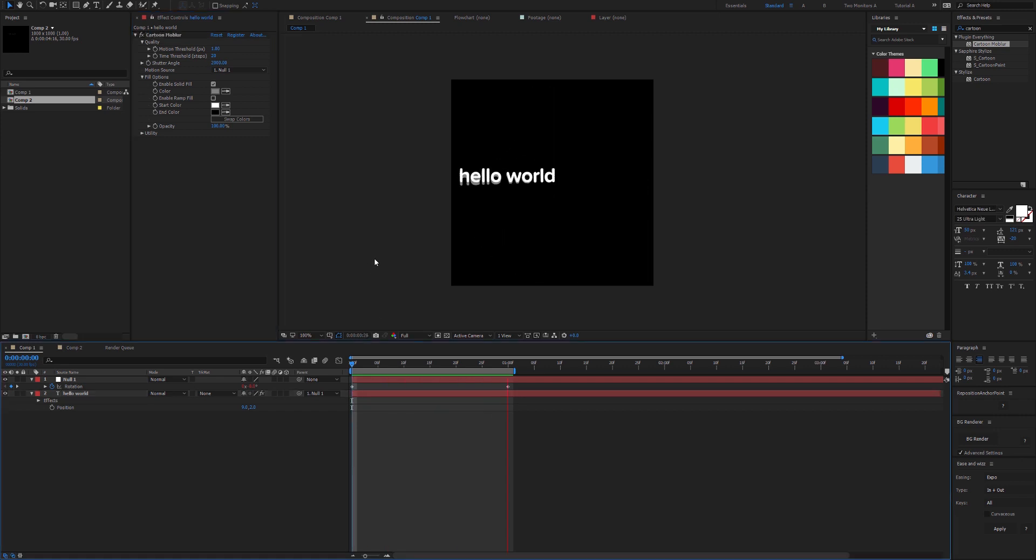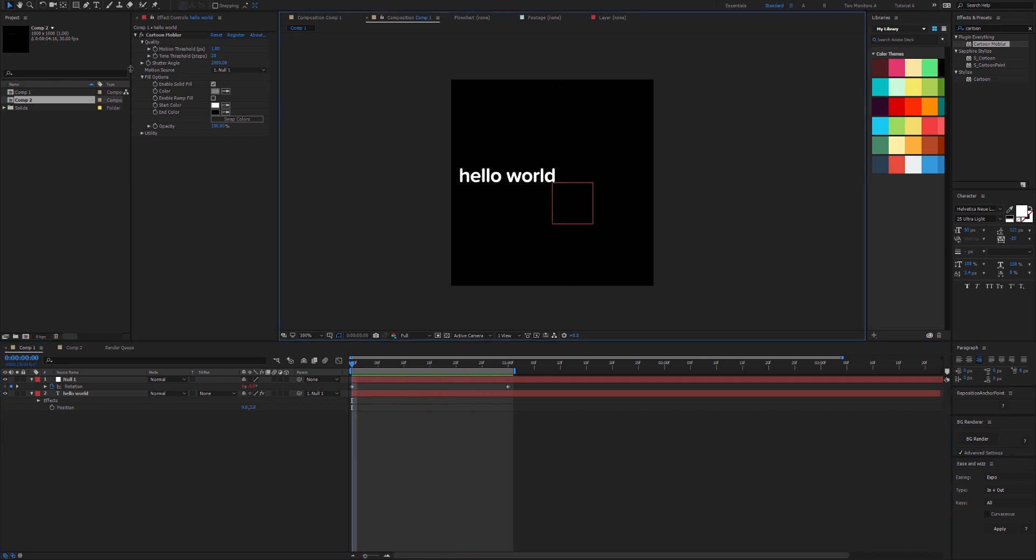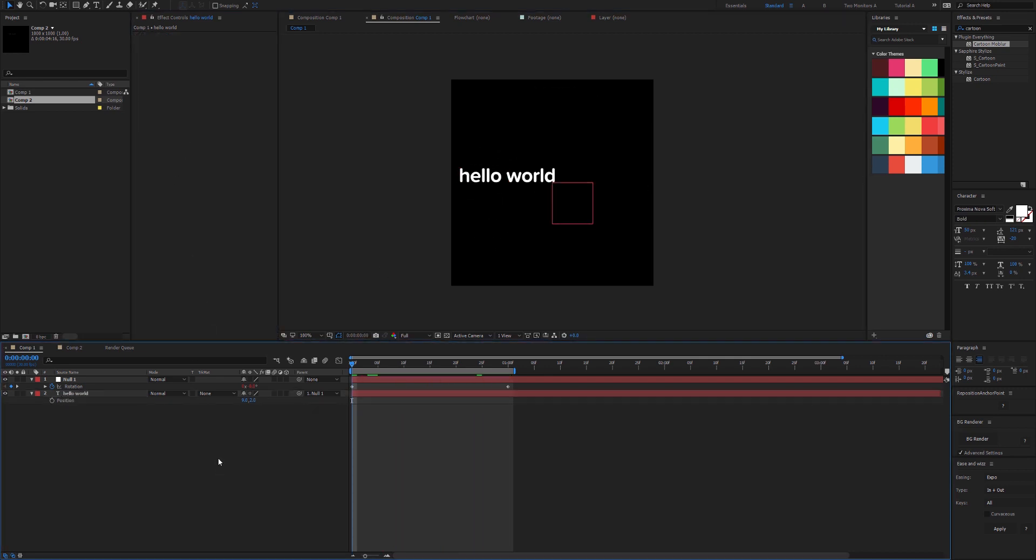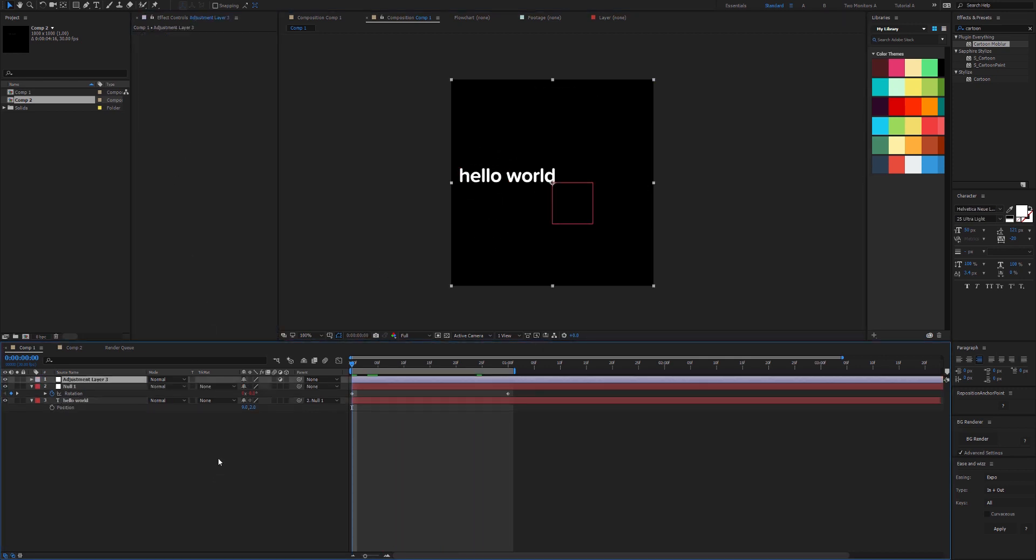Because often you aren't doing animation on the layer itself, you're parenting it to another motion source. This allows us to also apply Cartoon Mobler to an adjustment layer, which is really handy.